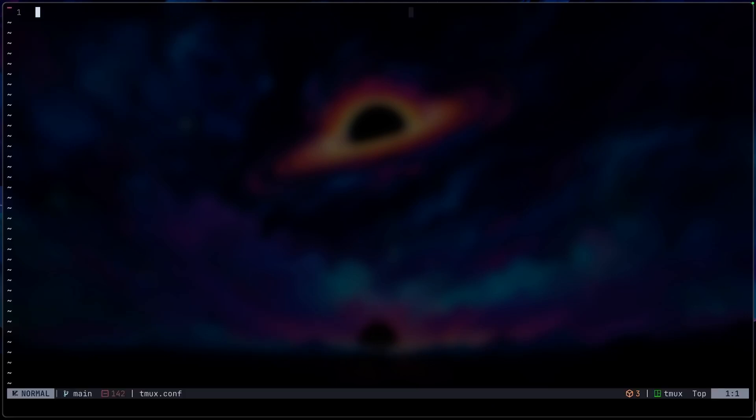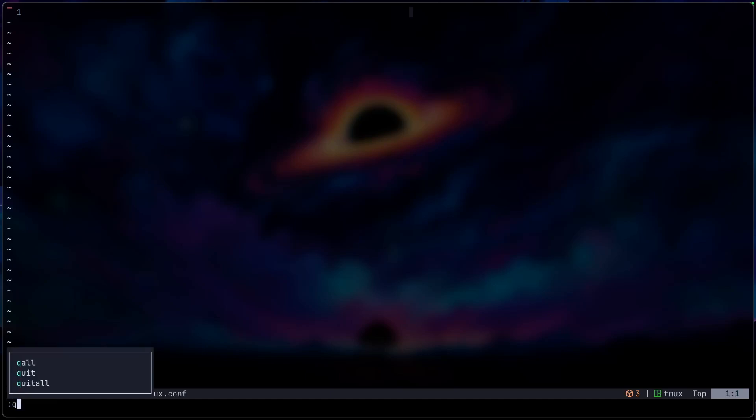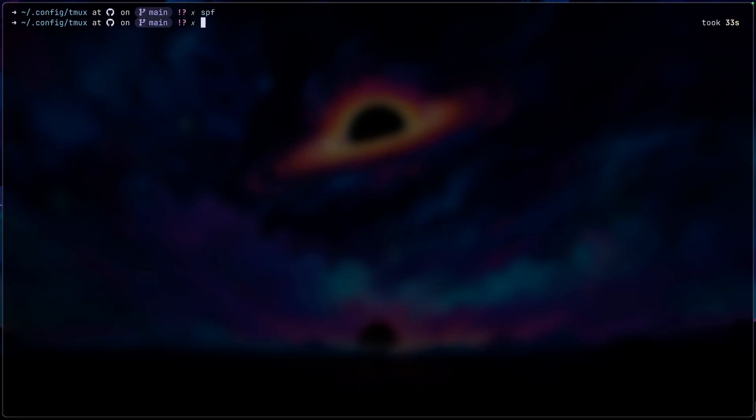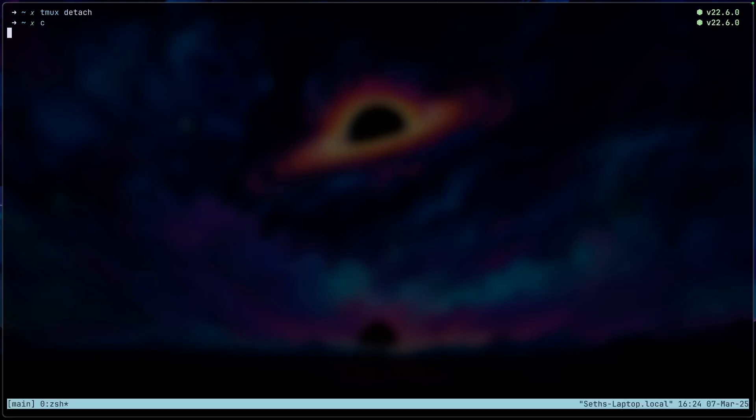Before we do anything here, let's just actually open up tmux first. So if we get out of here and go into tmux attach, so this is basically how the default tmux looks. And as you can see, it doesn't look that good at all, so we're definitely going to change it up a bit, but let's just get started by setting up the configurations first.